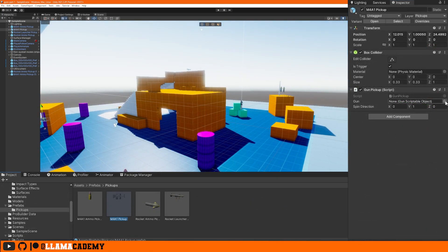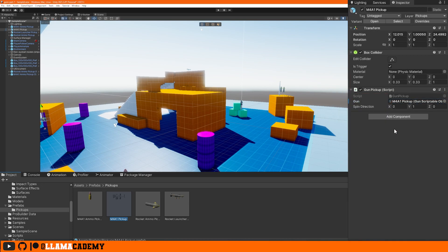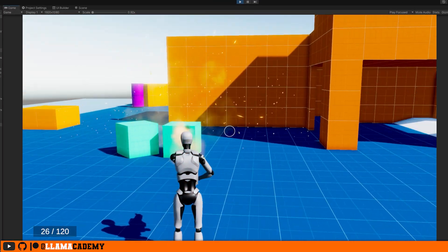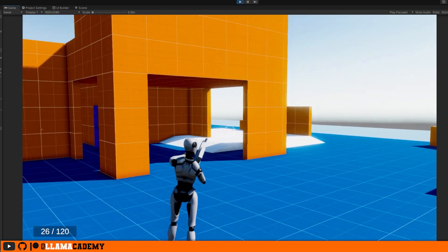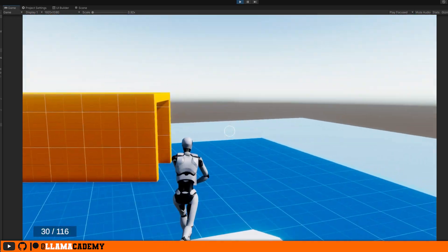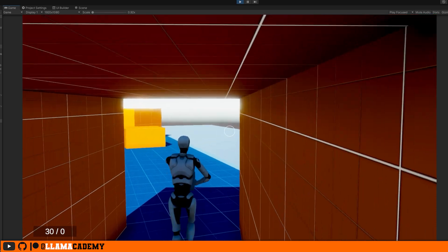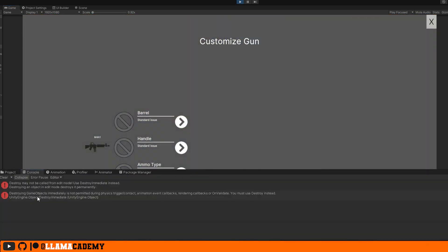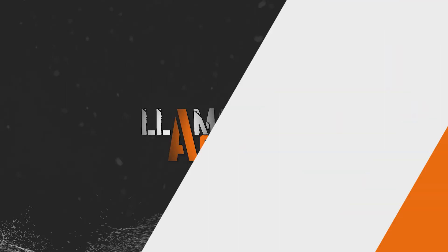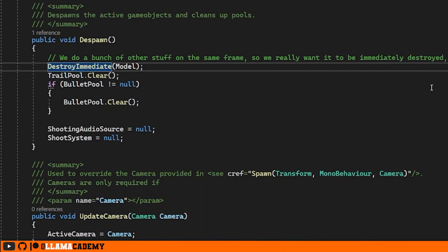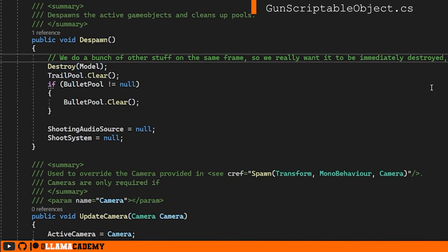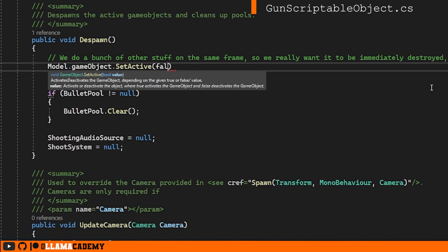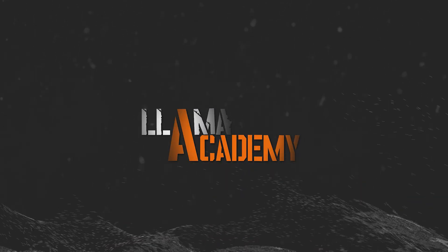On the M4 prefab, we have to give it a pickup. So we'll give it that gun pickup. Let's click play and go pick up a gun. We can see in the console that's mad at us about this destroy immediate that we used in the gun scriptable object whenever we were despawning that gun. So instead of using destroy immediate, we can change this to be destroy, set the model to be active false. So it'll be immediately not shown and we'll destroy it at Unity's convenience using destroy. That should fix our problem.